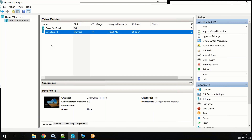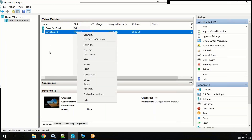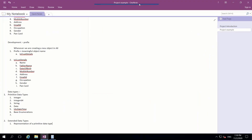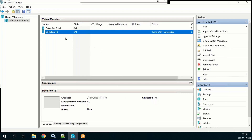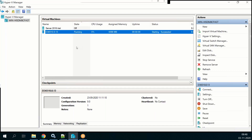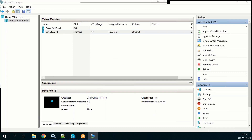Once the VM is created, right-click and click the Start button. The VM is now starting — starting succeeded. Now click Connect and it will connect to your VM. You can see it is connecting now, and it is connected.